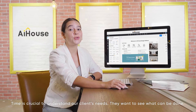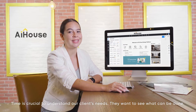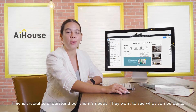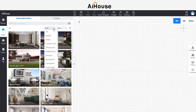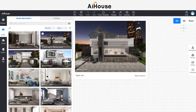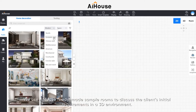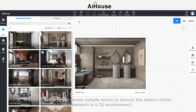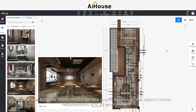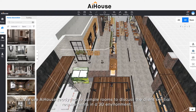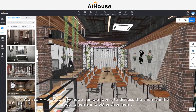Time is crucial to understanding our clients' needs — they want to see what can be done. We use AI House ready-made sample rooms to discuss the client's initial requirements in a 3D environment.